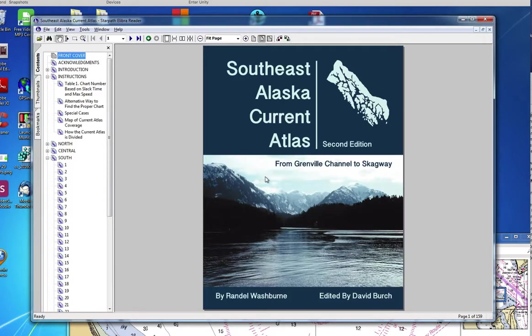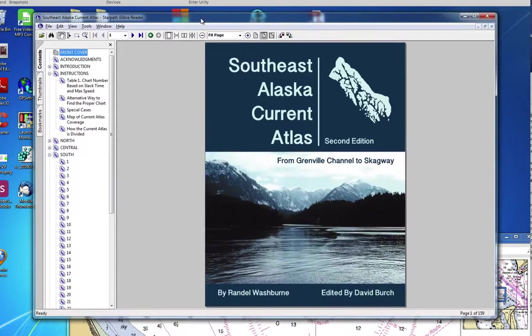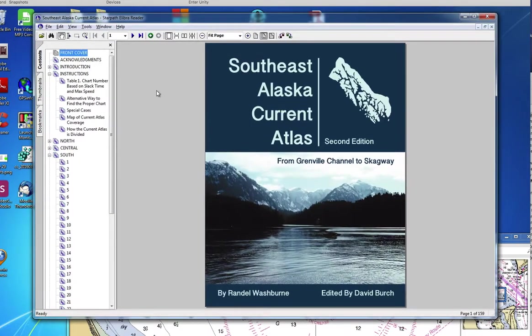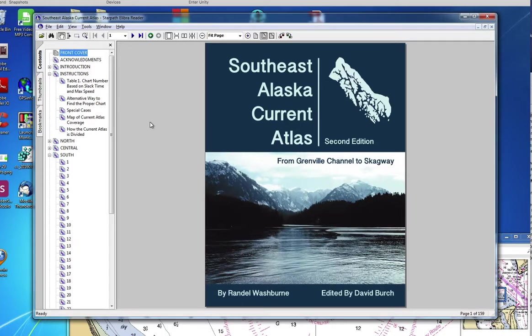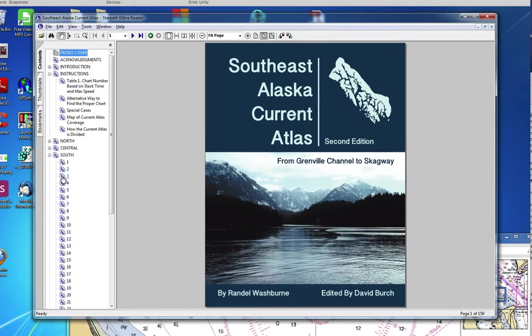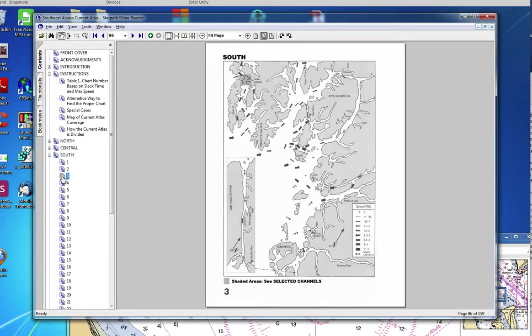I'll first show you just maybe what it is. Here is, I'm viewing this actually in the Star Path Libra Reader, which is one kind of e-book format, but we also have it in Kindle, available as a Kindle or an iBook, or a PDF. PDF e-books or standard e-pubs and printed books. And so here's what the pages look like.